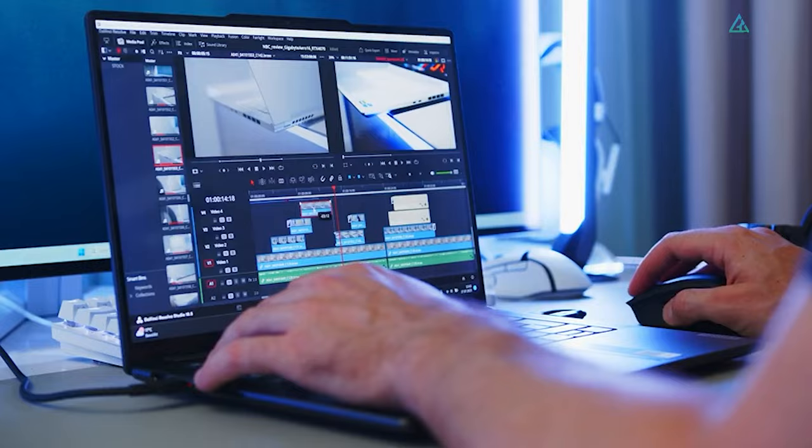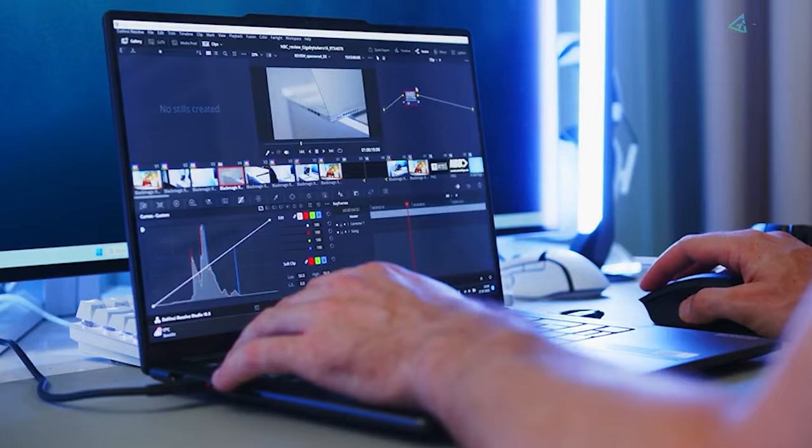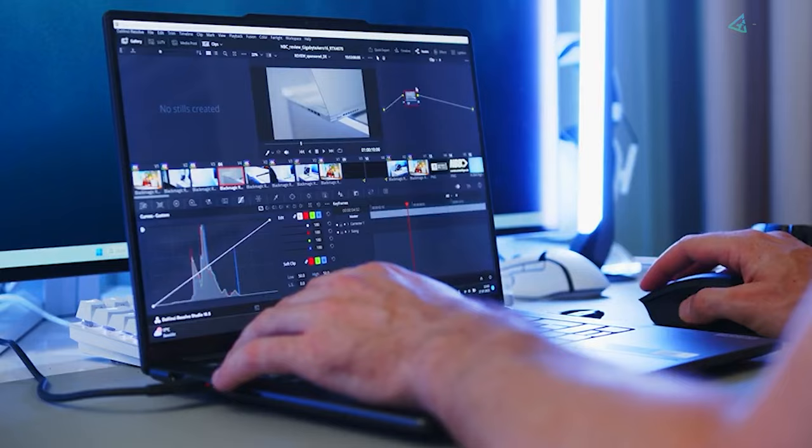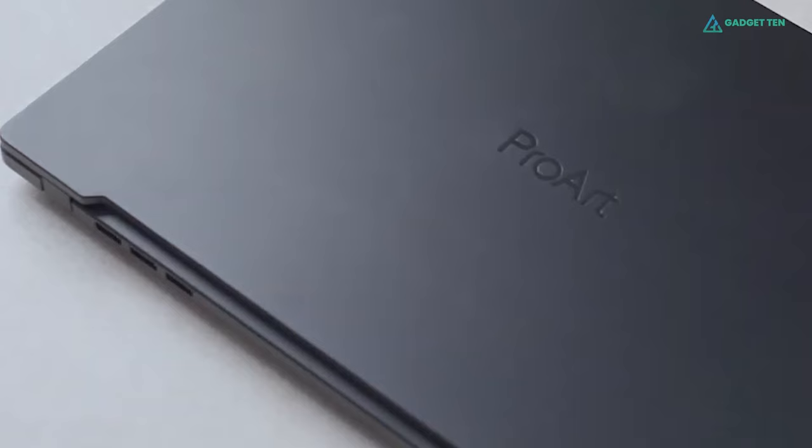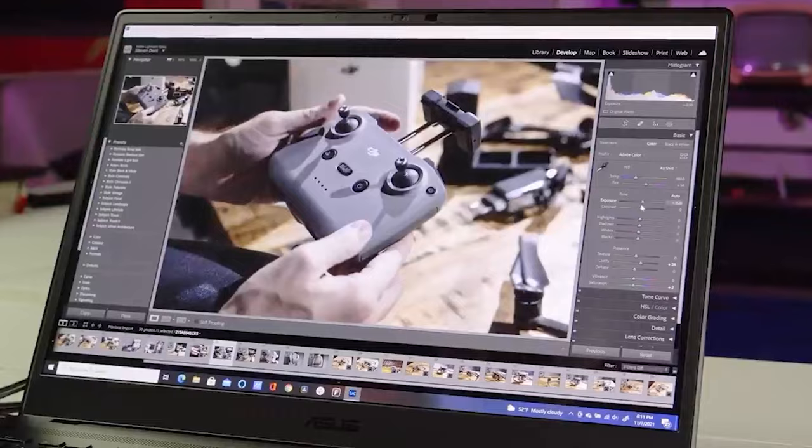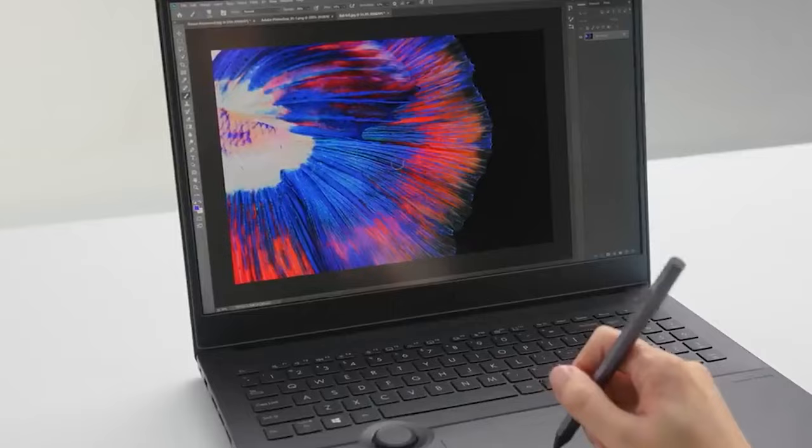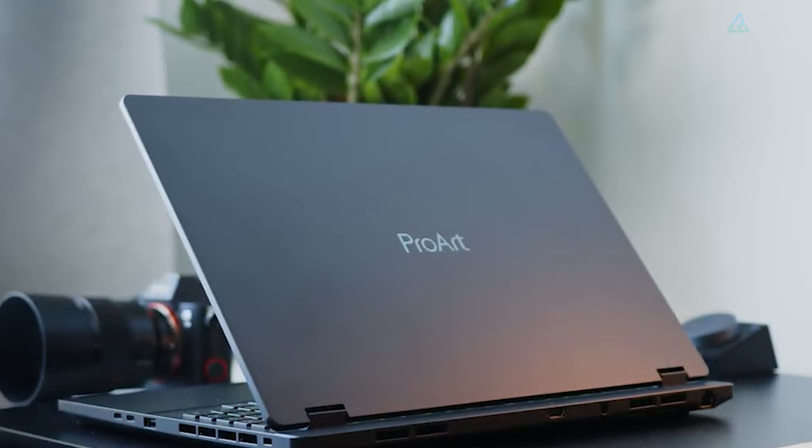ProArt StudioBook 16 OLED. The ProArt StudioBook 16 OLED is an impressive laptop made with content creators in mind. From its versatile input dial and 4K OLED screen, the all-aluminum StudioBook is built like a tank, just as rigid in its lid and chassis as the standard for great build quality, Apple's MacBook Pro.